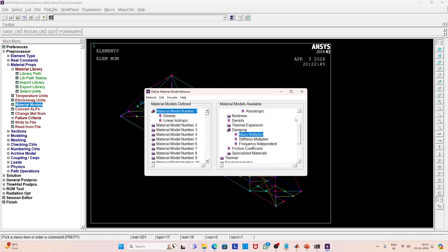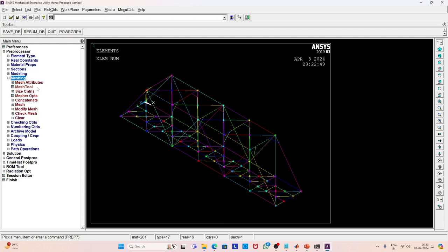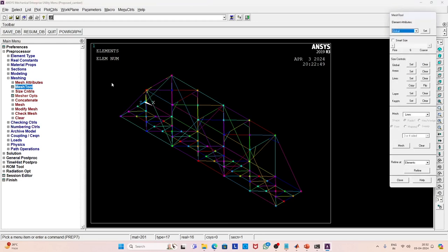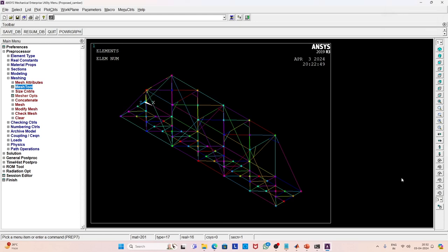Once you define the material properties, you have to go for meshing. Here you have the mesh tool, and then you can select the element attributes at the top. You have different geometry to mesh — you can start with lines, areas, or volumes and mesh accordingly. Here the mesh is for lines. You can select from the dropdown menu for other options, but since we have only lines there is no need for area or volume meshing. This is how you define the mesh, and you can also control the mesh size in this option.